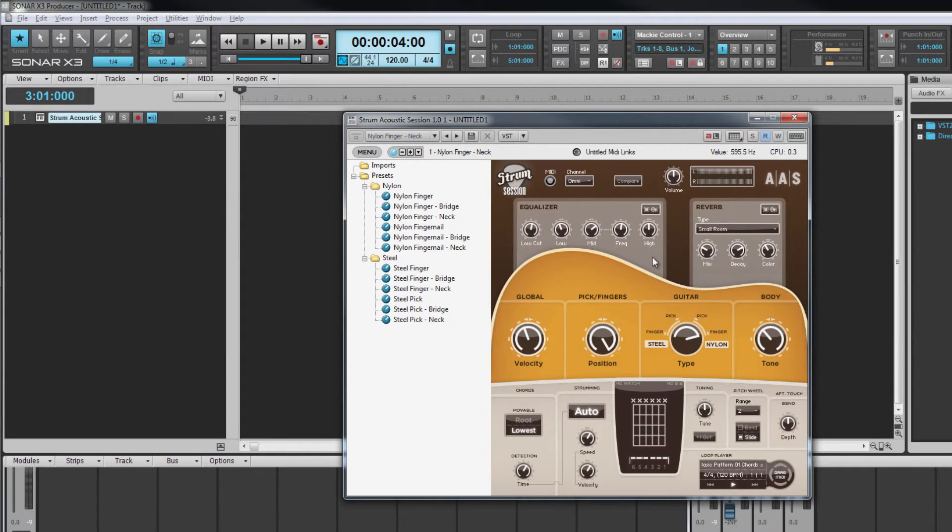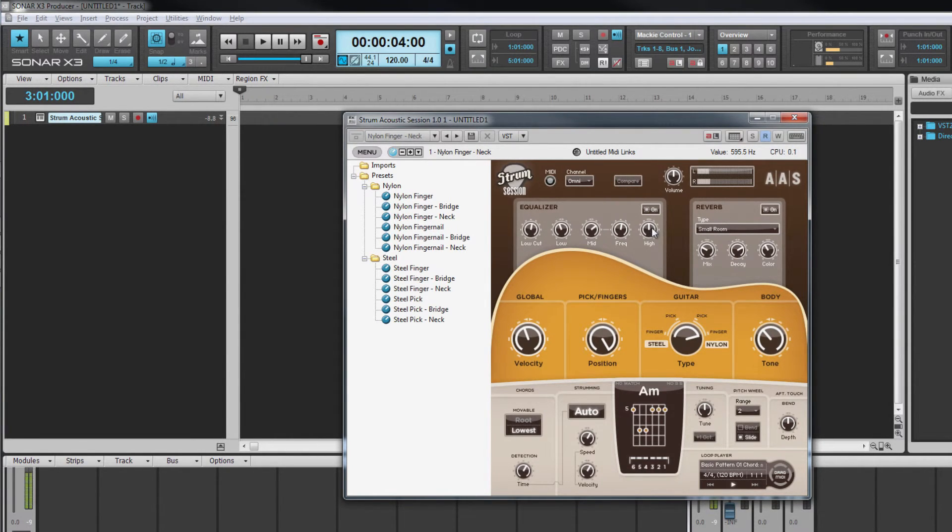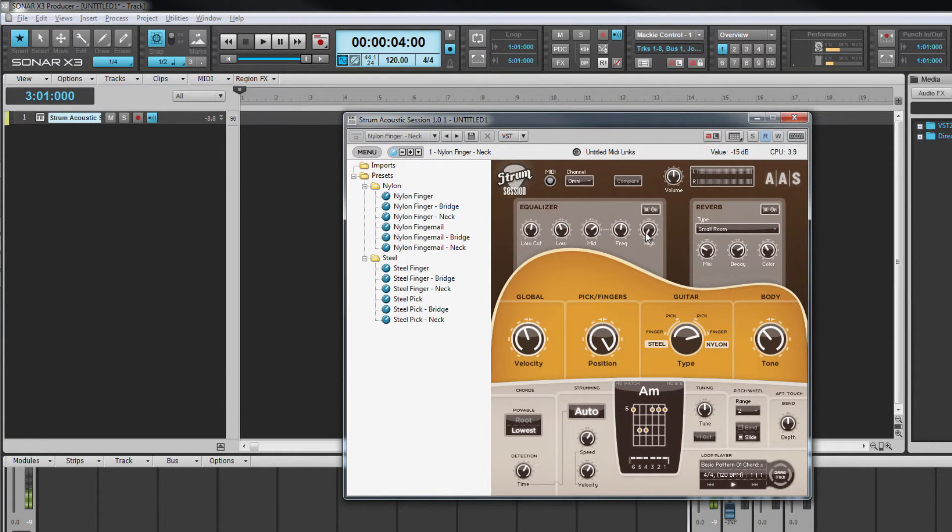The high filter is a shelf type. This too has up to 15 decibels of cut or boost and has a corner frequency of 3 kilohertz.